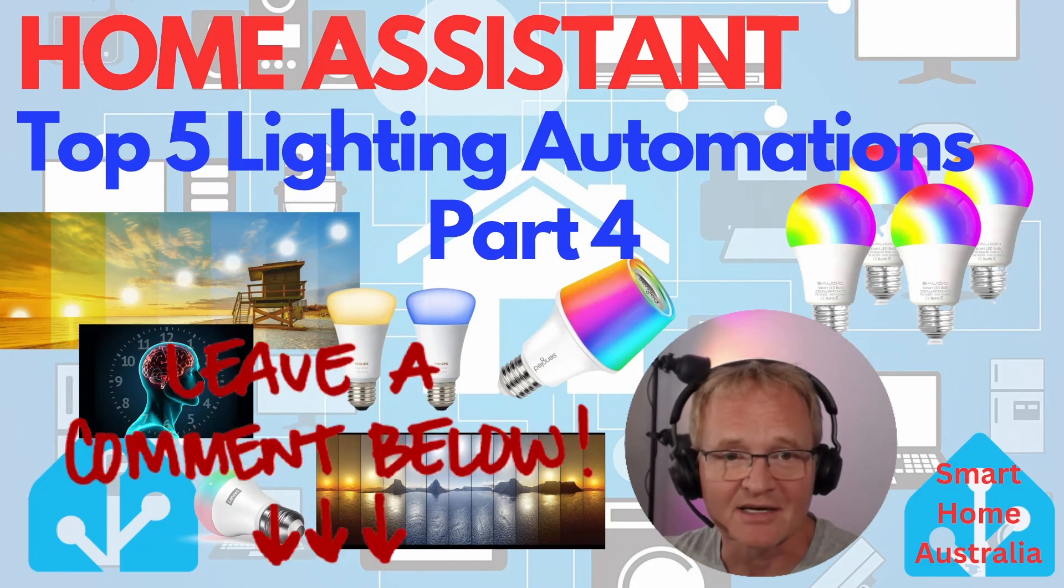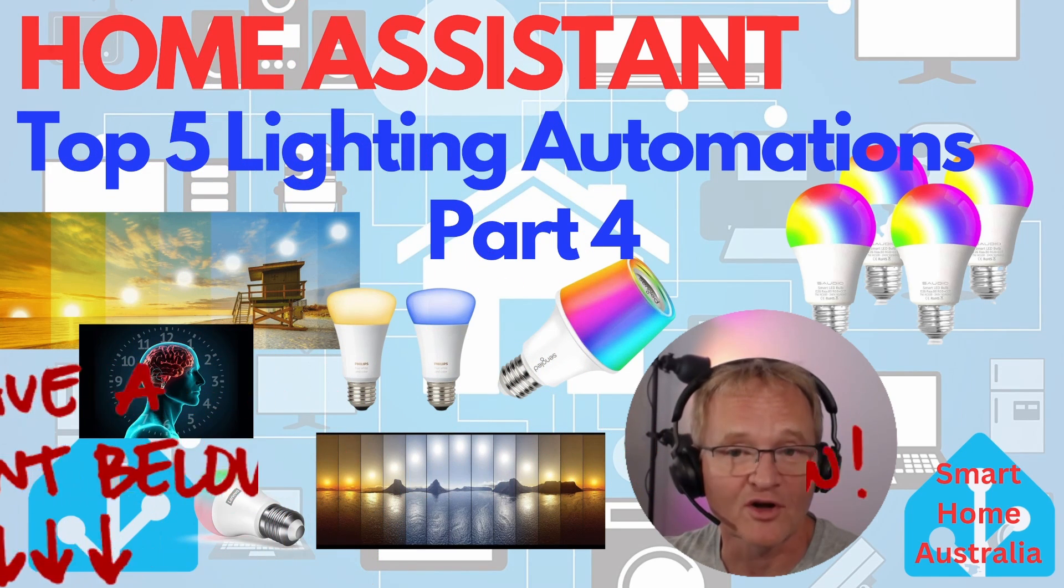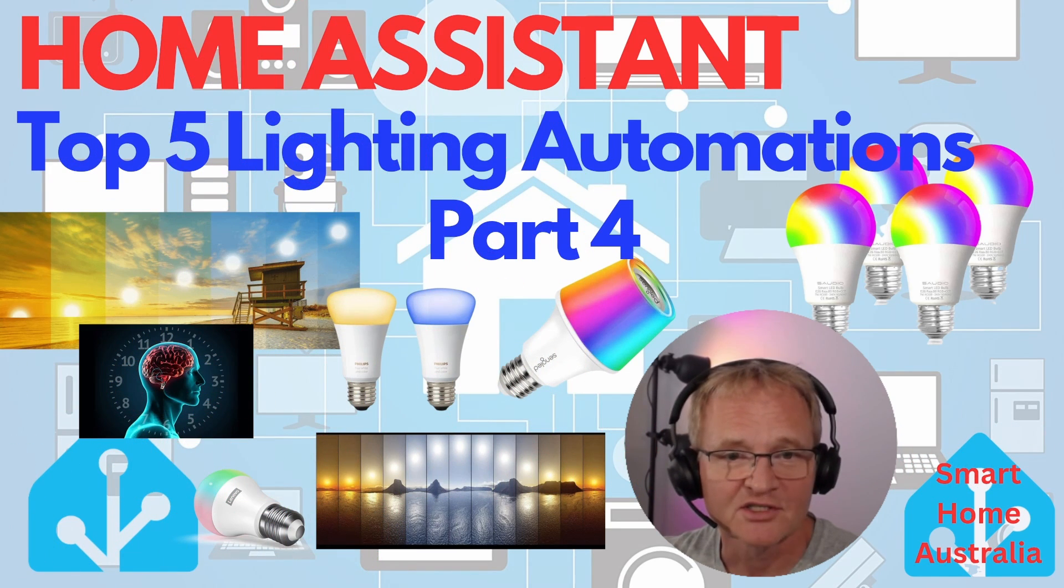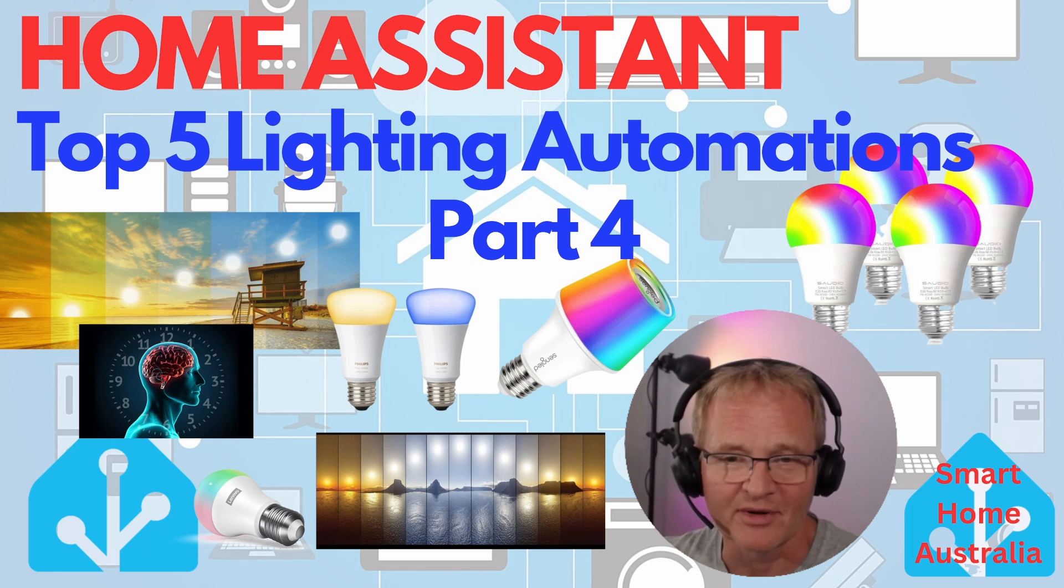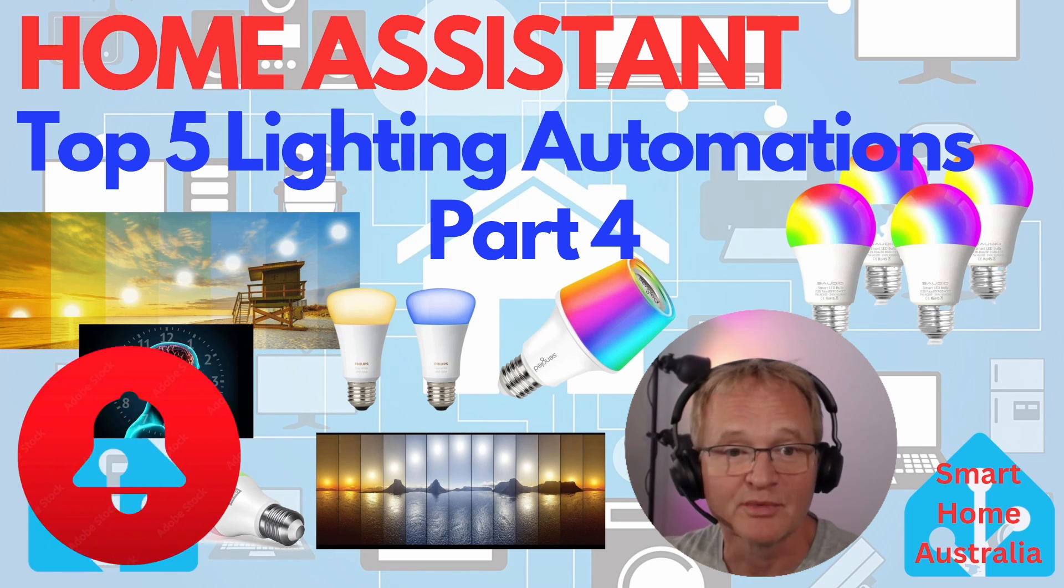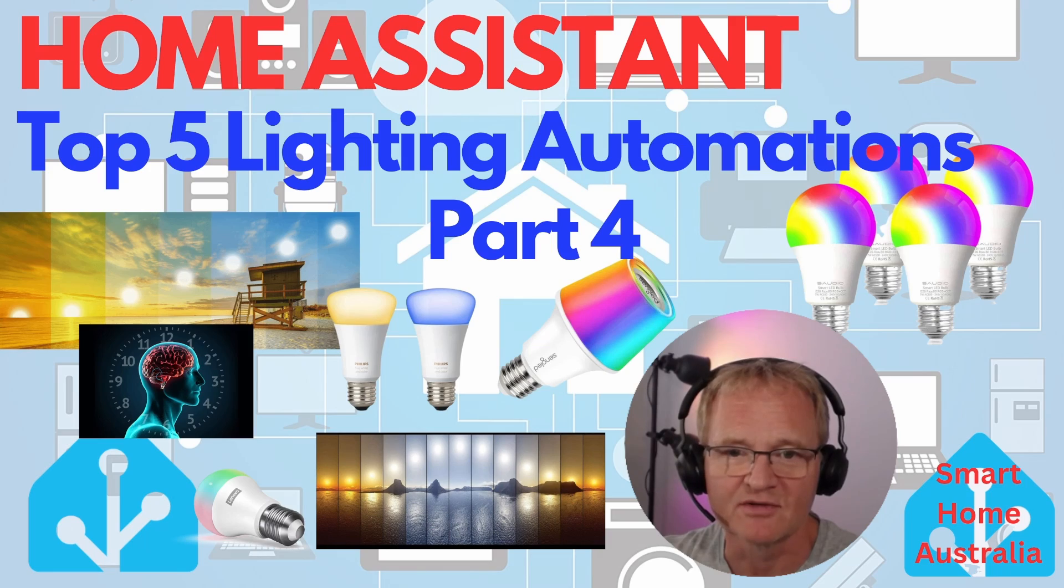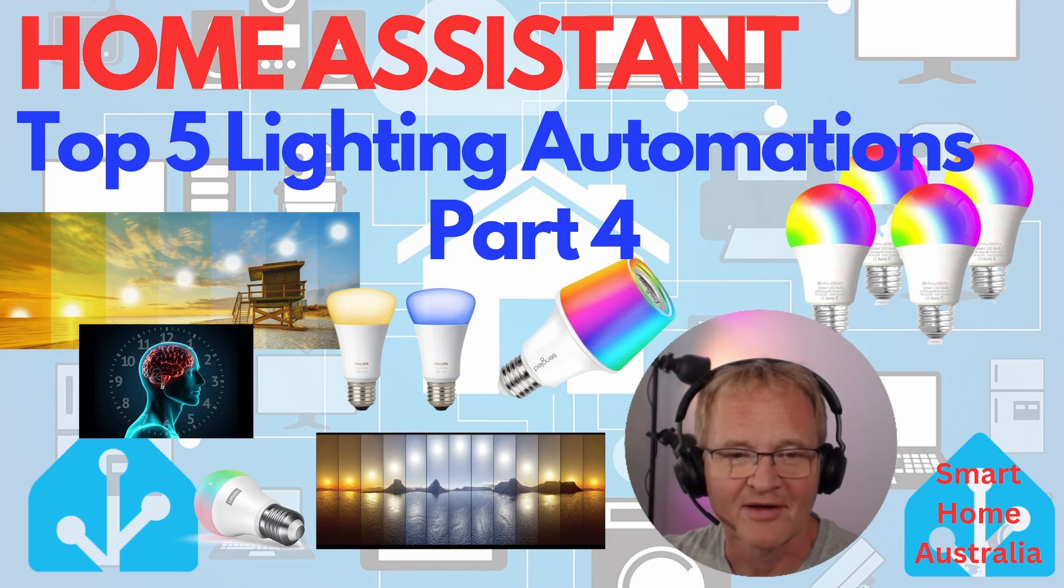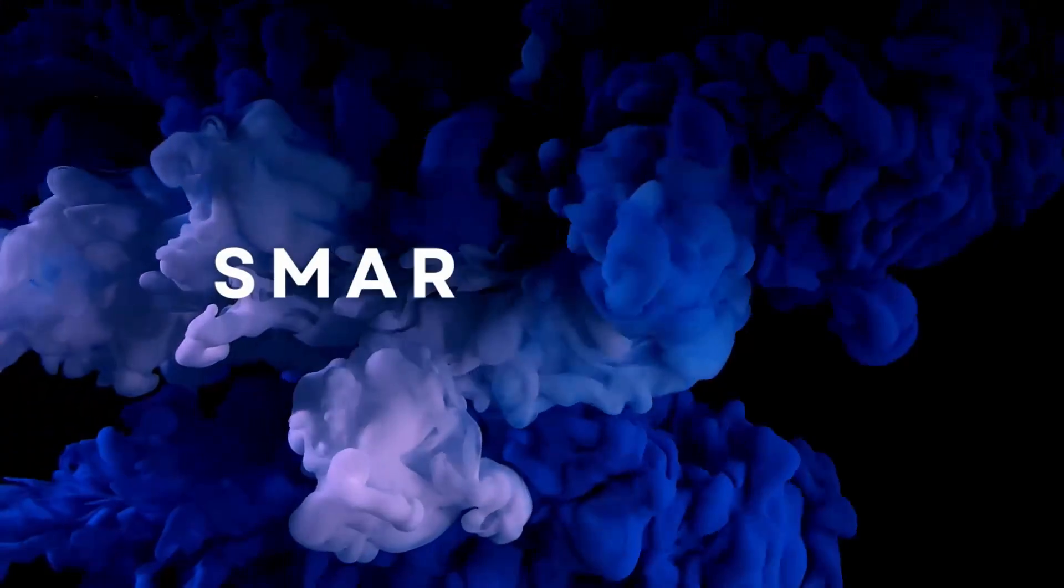So if you've enjoyed this video then please consider subscribing and dinging that bell to be notified when part five of the lighting automation series gets released. Until that time, happy automating and see you on the next one.